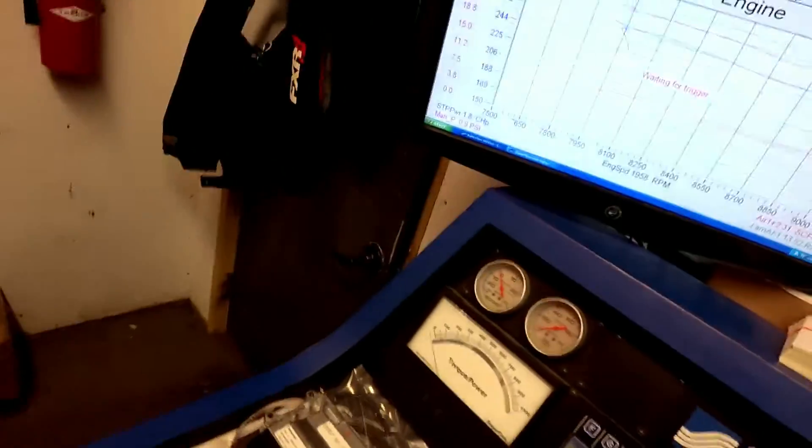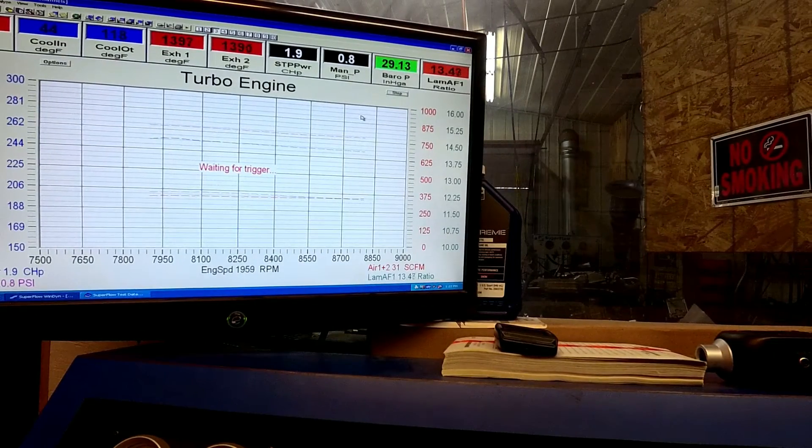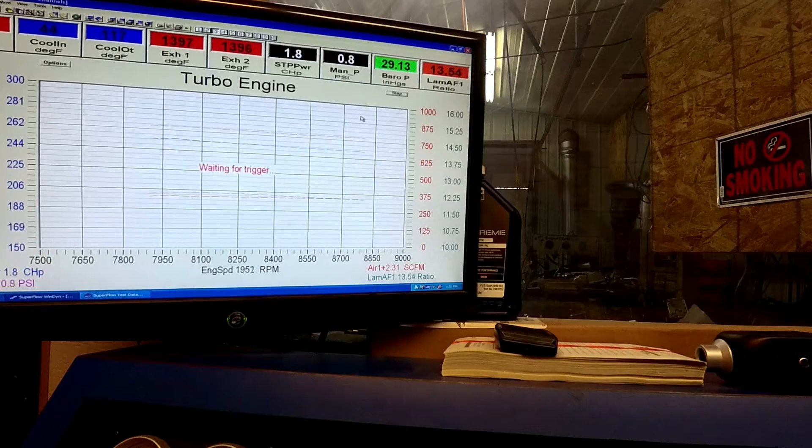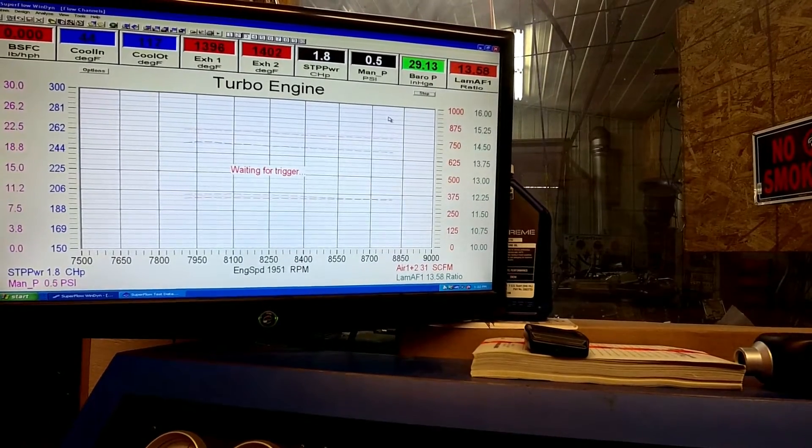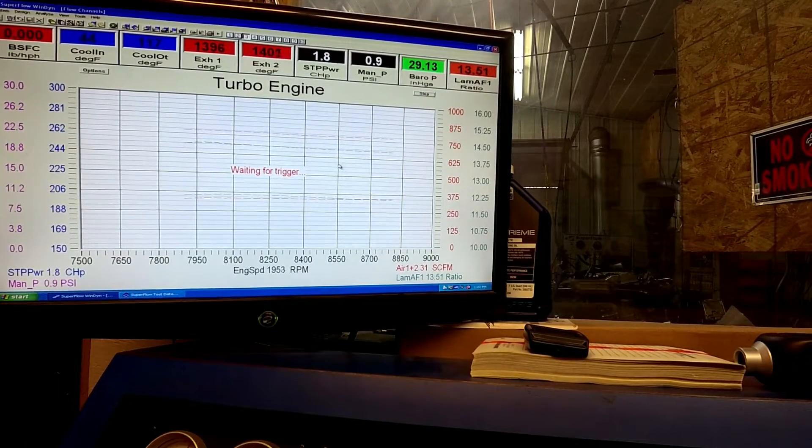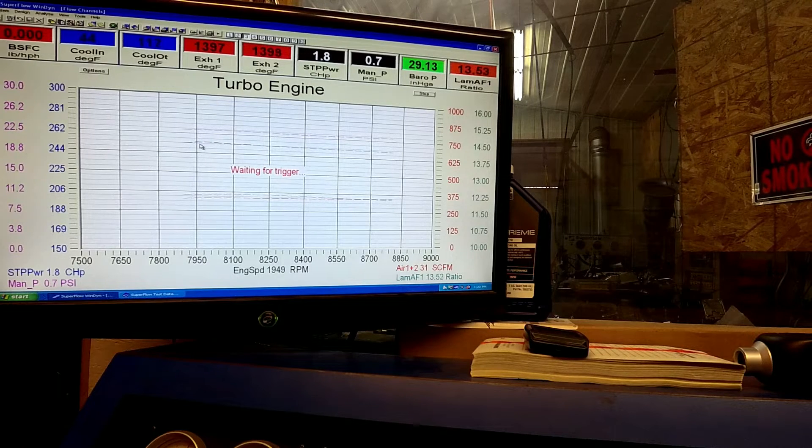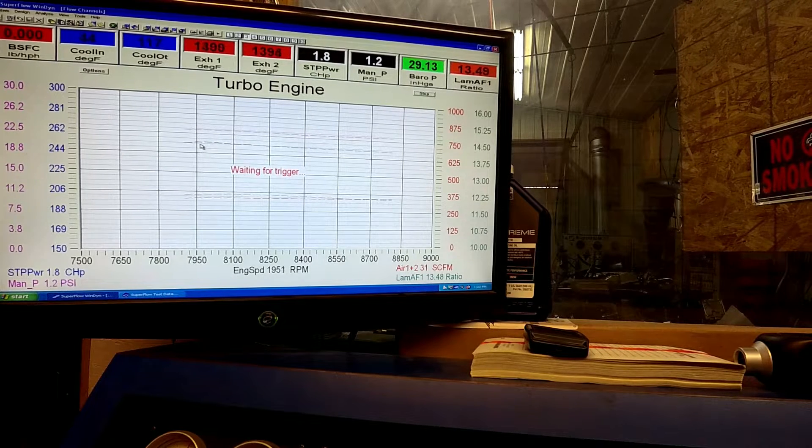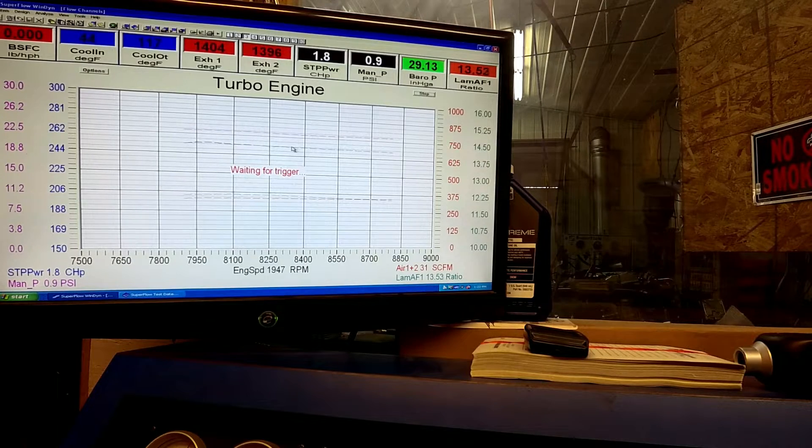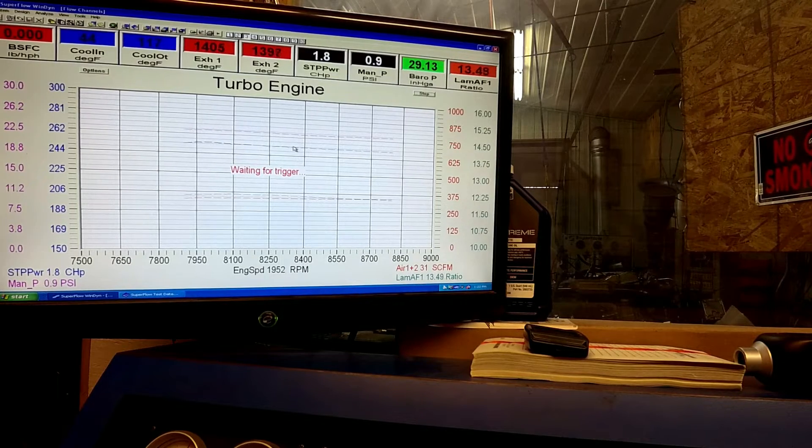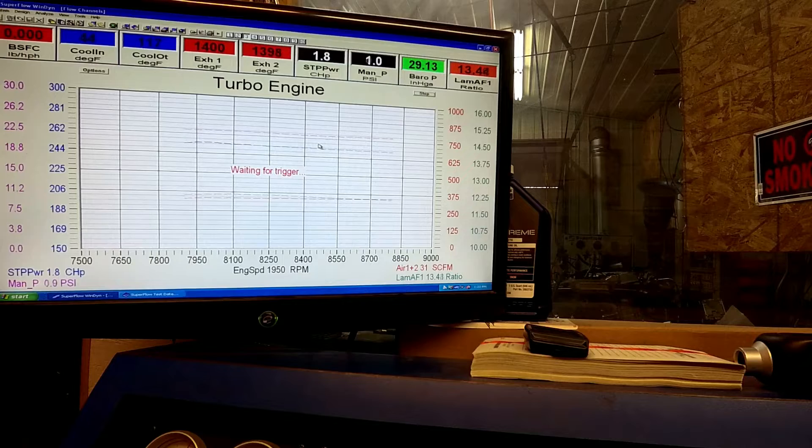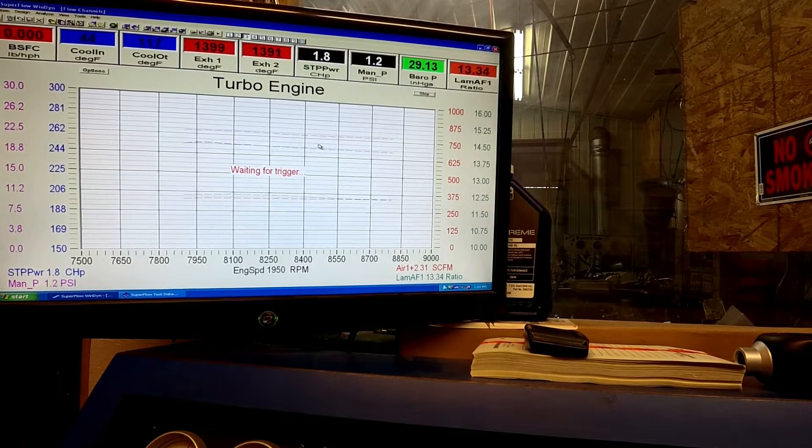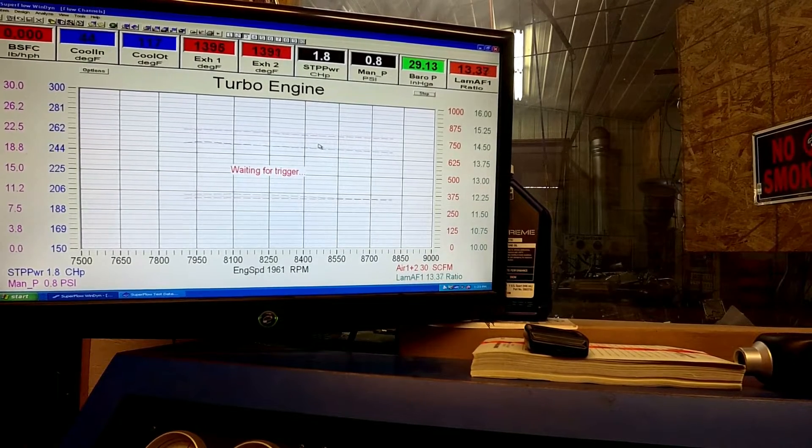So let's look here. We got a 23 psi run on the monitor right now. And you can see it made right about two shy of 260 horsepower at 23 psi. So now we got it turned up to 26 psi. Let's show you what this thing is capable of.